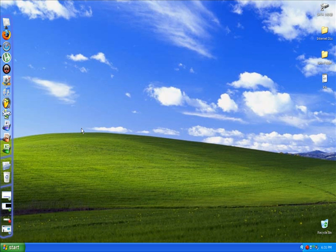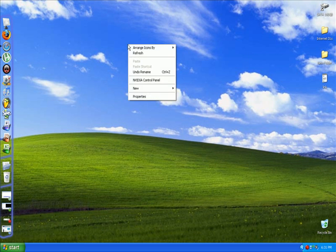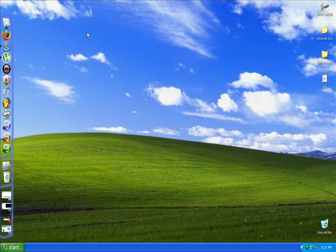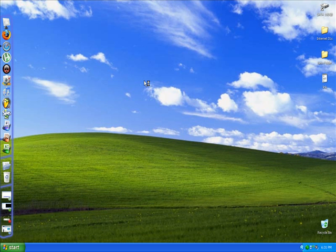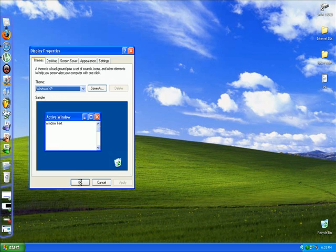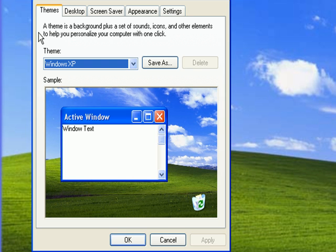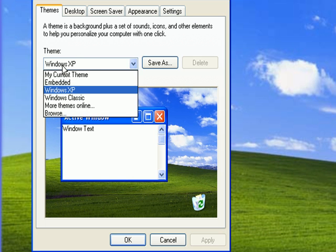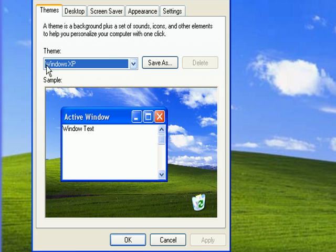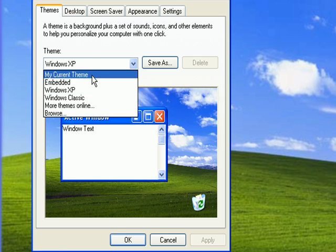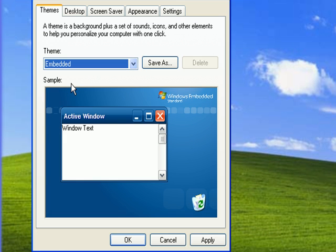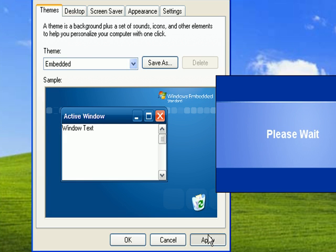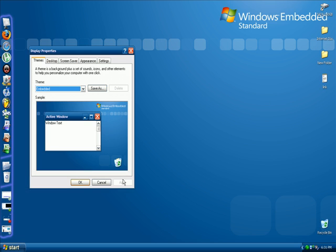and basically if you want to install it, you right click, go to properties, and on the theme tab here you click where it says theme, the drop down arrow, and click on embedded. That's easy, shows a little preview, and click apply and there you go.